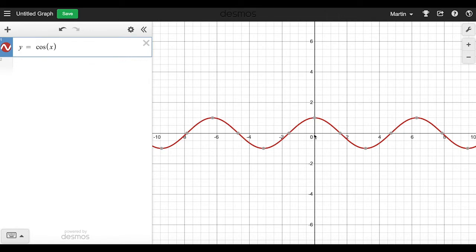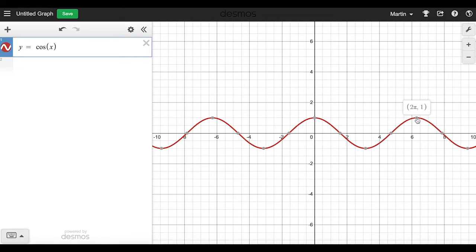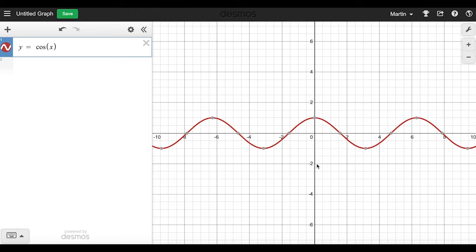What you need to be able to do to solve this problem is adjust the height of this cosine wave — its amplitude — you need to adjust its period, which is the distance between peaks, and you need to adjust the height so that the top goes up to where it should go and the bottom is down at zero.